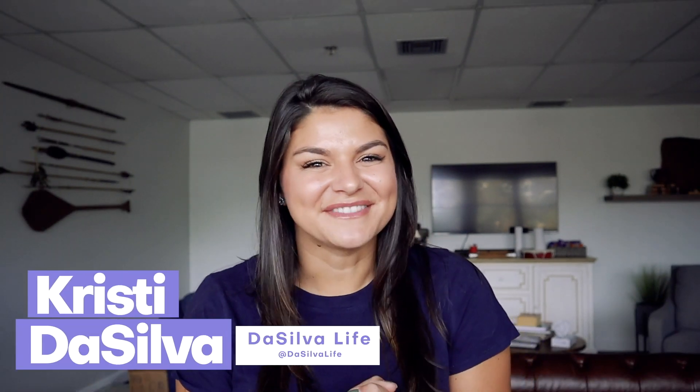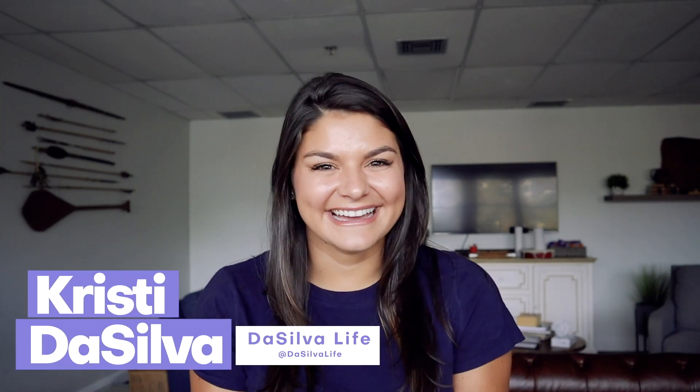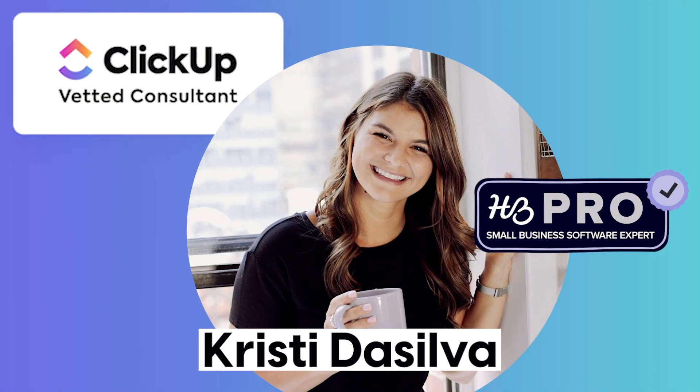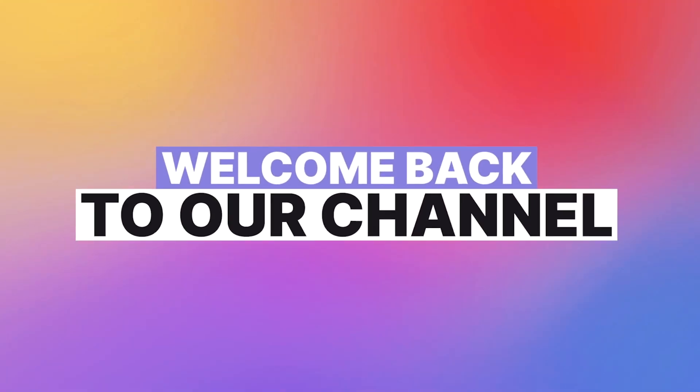Hey guys, Christy here from Silva Life and a HoneyBook pro and welcome back to our channel.